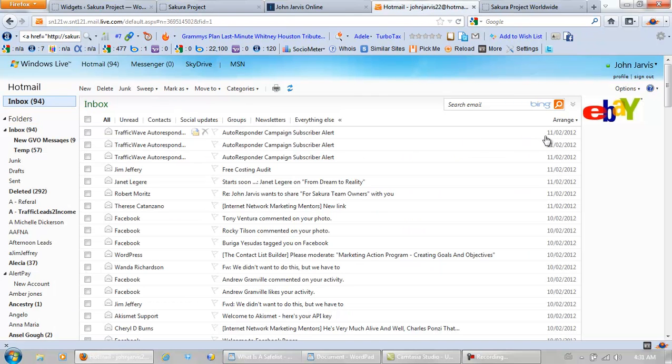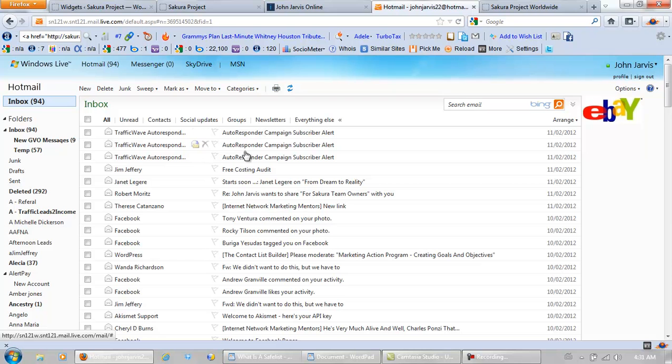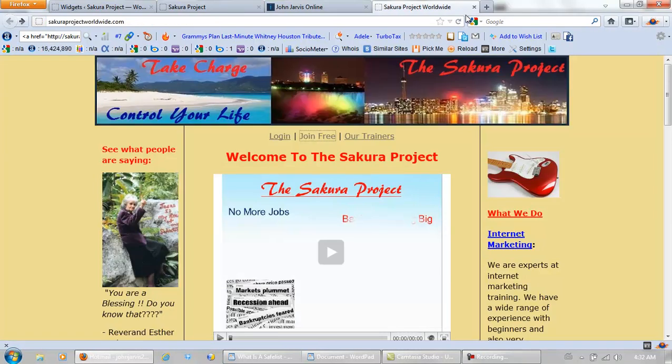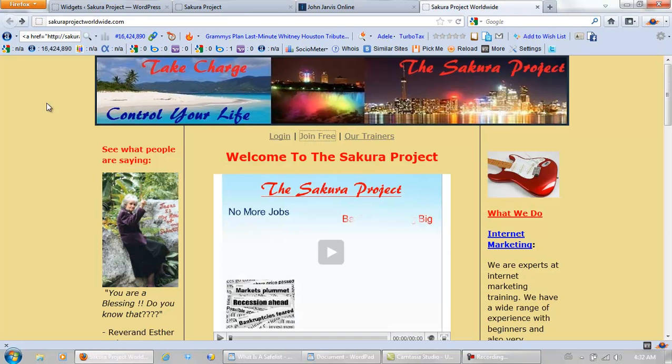As you can see yesterday, just from posting to safe lists, three subscribers to my list. And what's this all about? Building a contact list, correct?